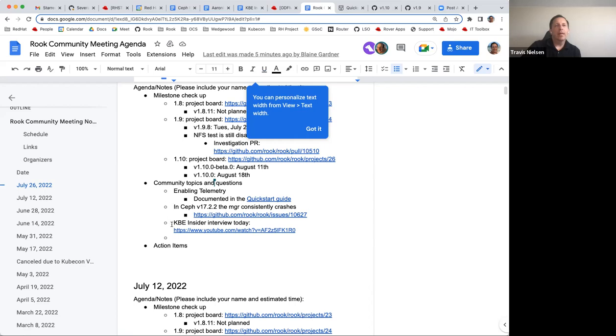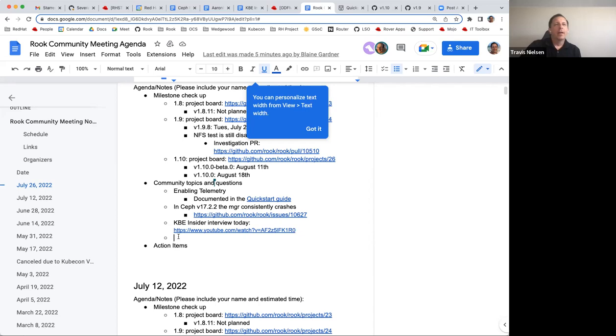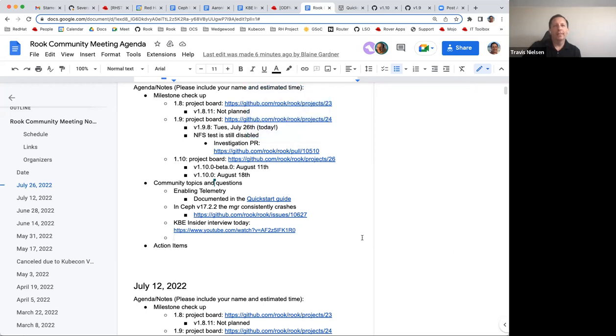And the last item here, just pointing out if anybody's interested in the history of Rook or some more general background, I did an interview today with KBE Insider and there's a link to that. I can't stand watching myself so I won't ever watch it again, but if anybody else is interested. And all right, quick agenda today. Does anybody else have something to add to the agenda? All right, with that I guess we'll call it good. Thanks everyone. And I will stop sharing and stop the recording. Have a good day.